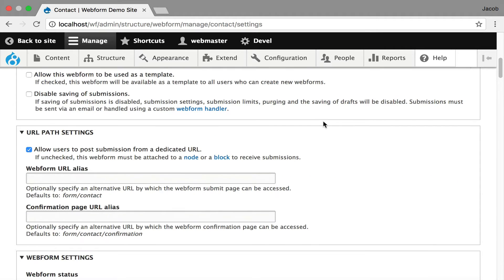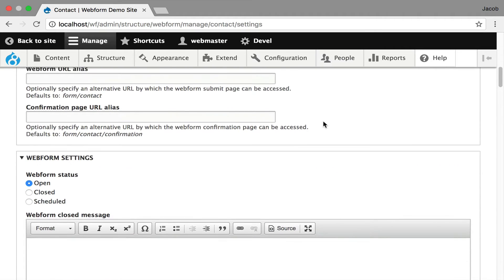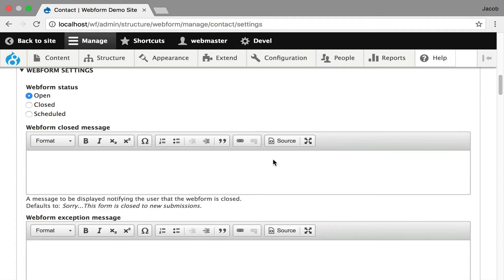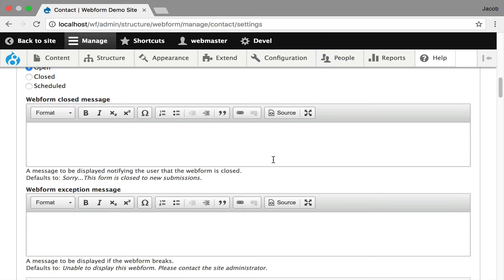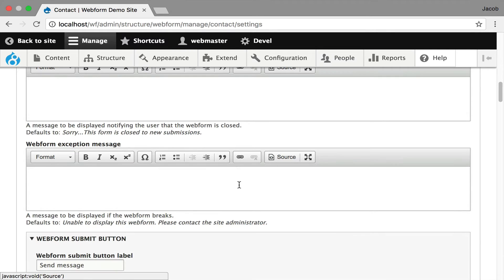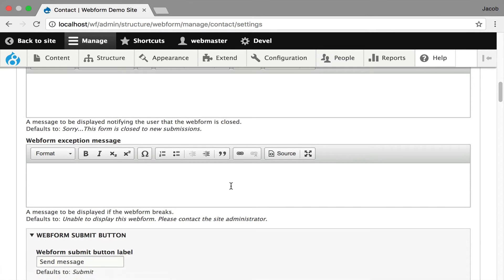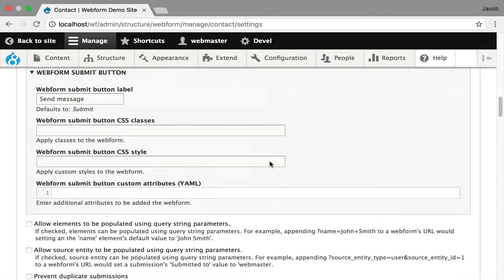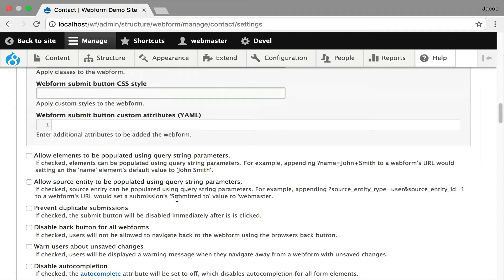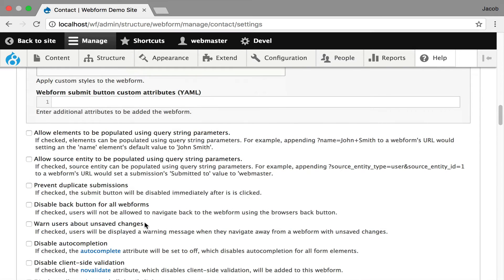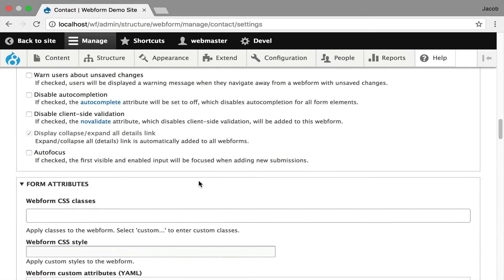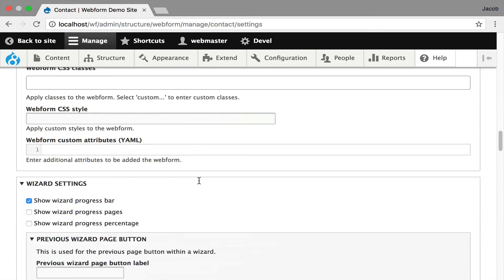You can control the URL, how it's set up. You can open and close. You can schedule when a form is open and close. You can control the message. You can control the exception message if there's any issue with the form. You control the form buttons, the submit button. You can inject CSS and styles into that submit button. This is a whole series of nuances to a form and how it's handled. You can prevent people from clicking twice on the submit button. You can disable the back button so they don't lose their data. You can warn them if they're going to lose their data. You can disable auto-completion. You can disable client-side validation. You can auto-focus the first element. All the attributes of the form you can control.